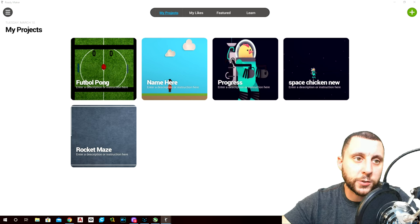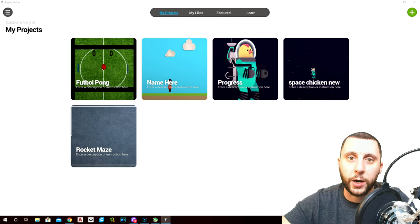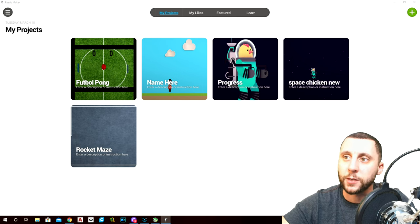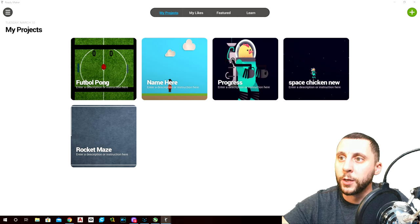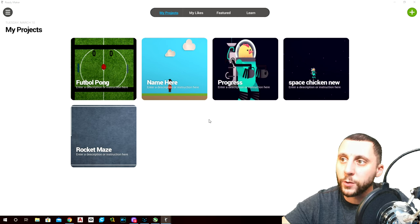Alright ladies and gentlemen, welcome back to another Ready Maker series. This is gonna be classic Pong — a very easy game to make, it might be one or two videos.